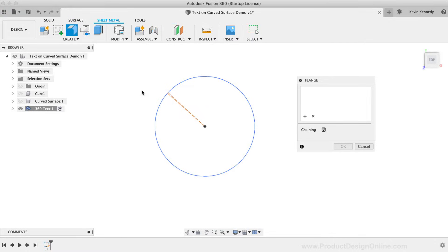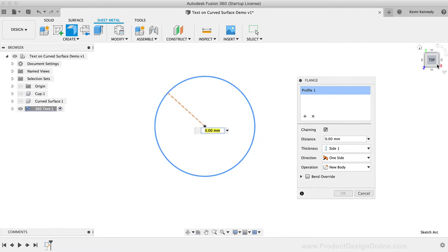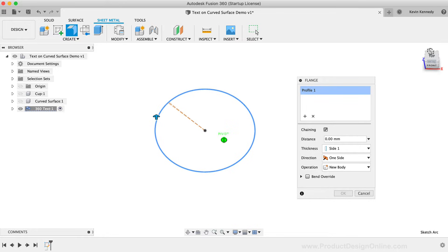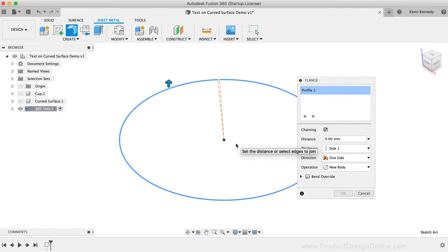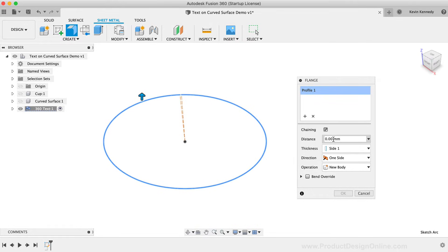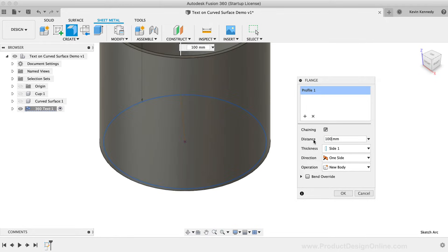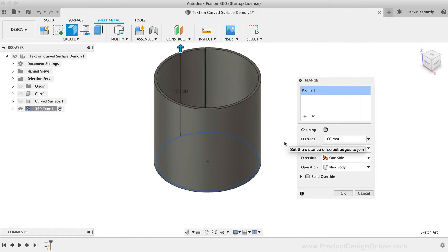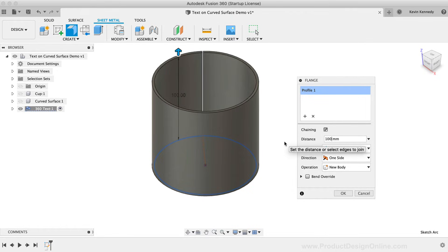I'll now reactivate the flange tool from the sheet metal tab. Watch what happens as I now select the arc. Because this isn't a closed profile shape, we're able to extrude this to the desired distance using the same flange tool. I'll type out 100mm so it's similar in size to the first example.